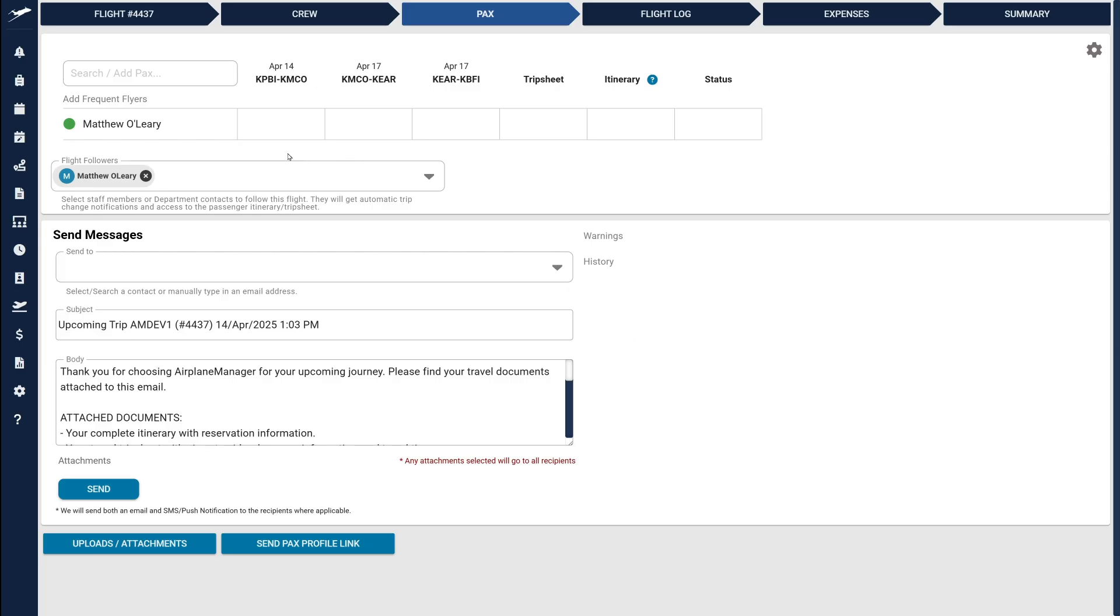Let's start by looking at this new flight with no passengers. If you have fewer than 20 passengers in your system, all passengers appear in the recommended list by default.